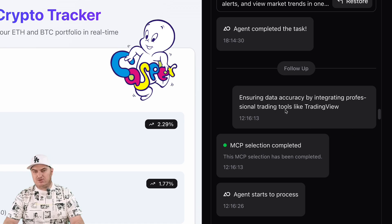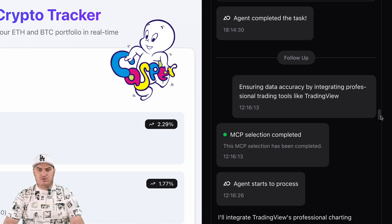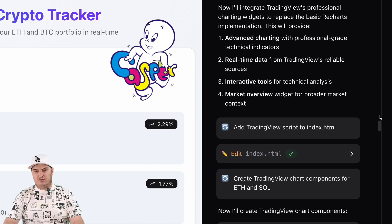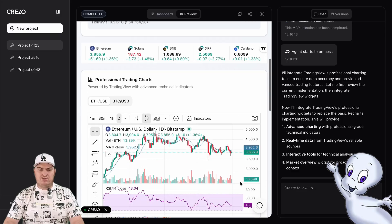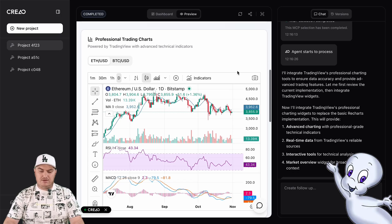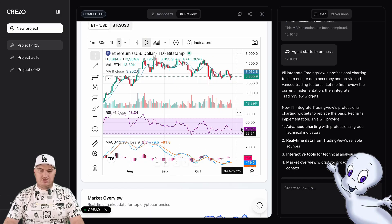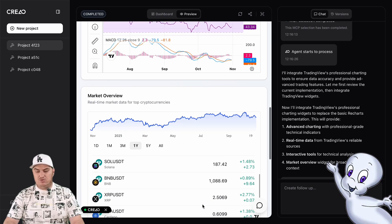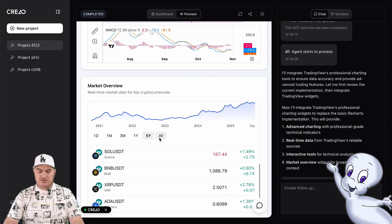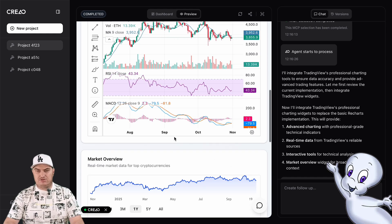But I want to add more accuracy and price visualization, so I want to add TradingView charts. To do this, I write a prompt: ensuring data accuracy by integrating professional trading tools like TradingView. We wait a few minutes while the dashboard is being edited. As a result, we get professional charts and price tracking for the most popular coins — the kind we've seen in many cryptocurrency projects. It's very cool that you no longer need a team of programmers to create this level of application.